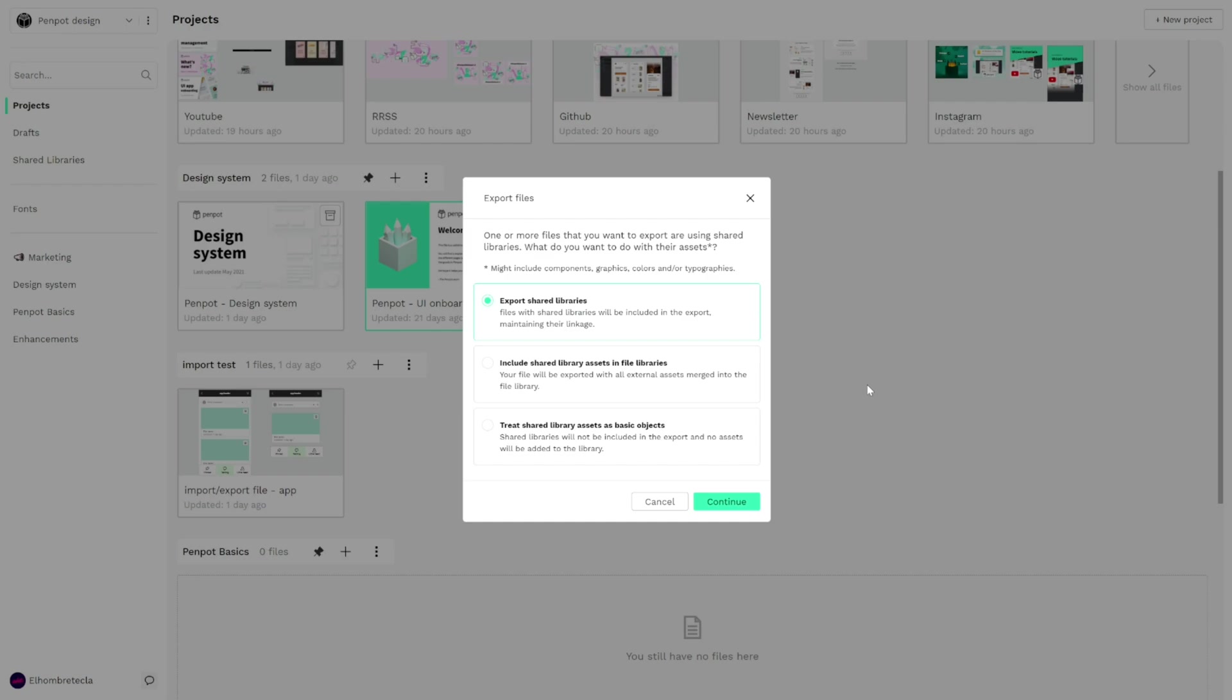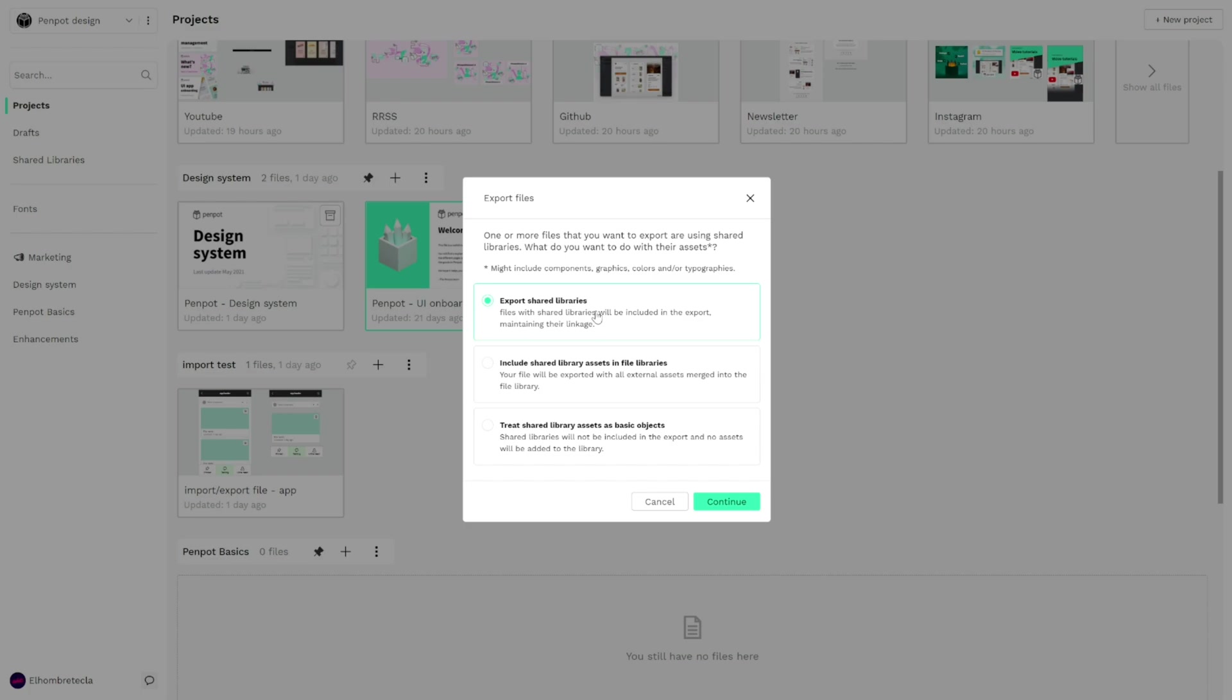In these options we can choose between export shared libraries. That means that for example in our UI onboarding file we are using the Penpot design system which is a shared library as you can see here with this icon. We are using this library in our file so we can export the shared libraries included with all the linkage.